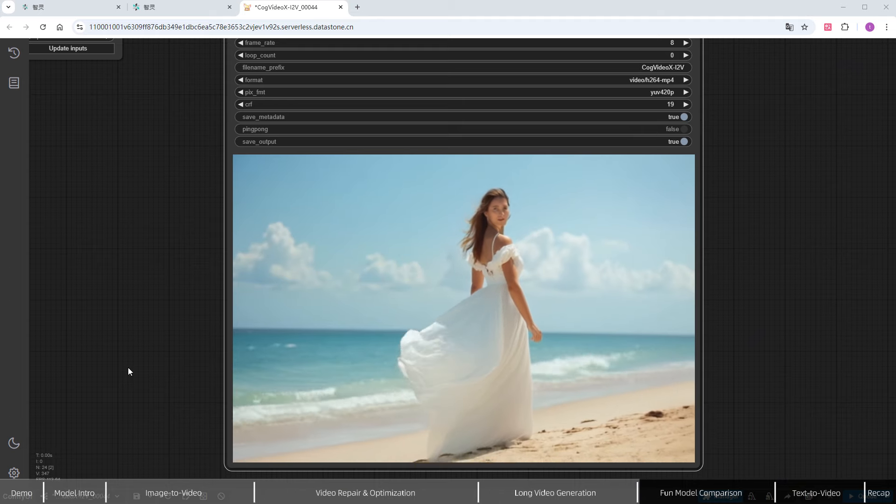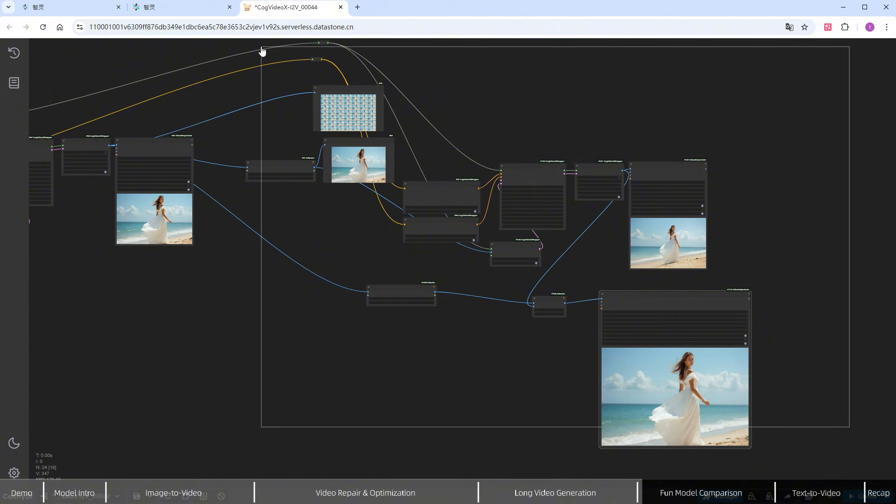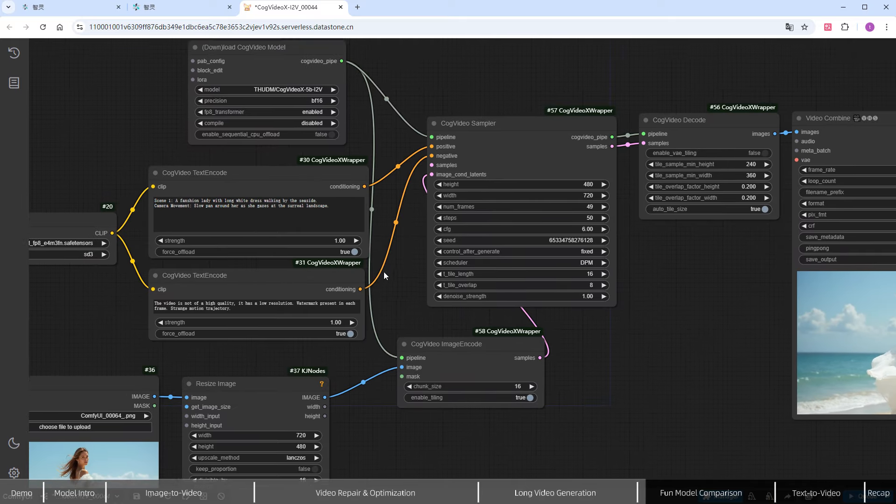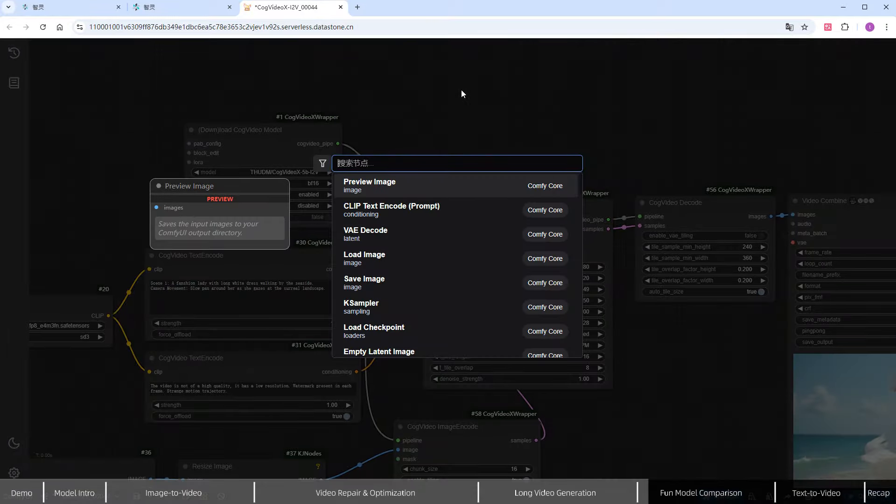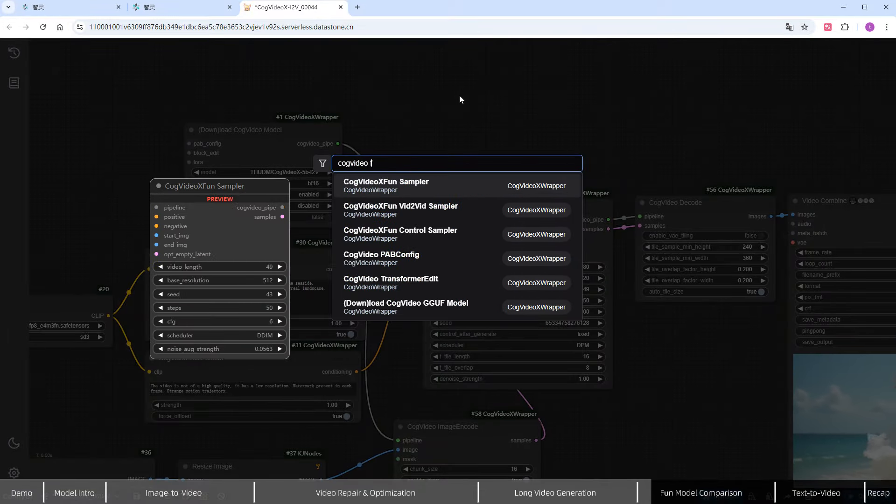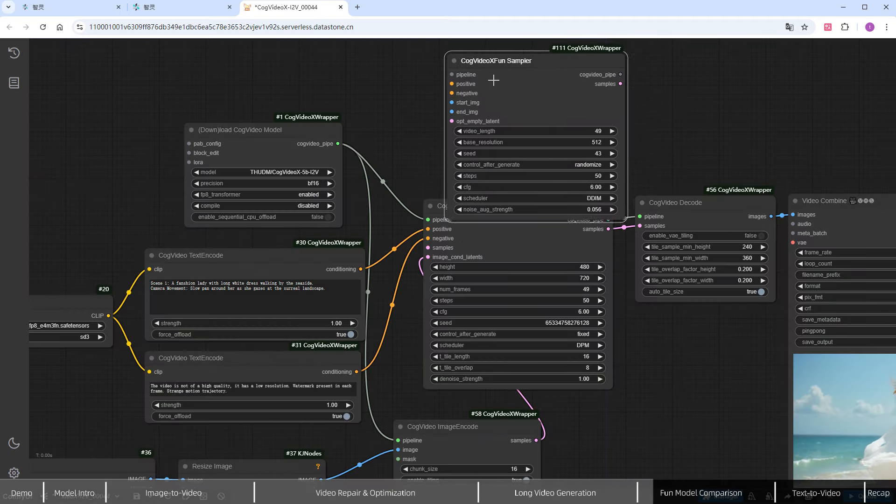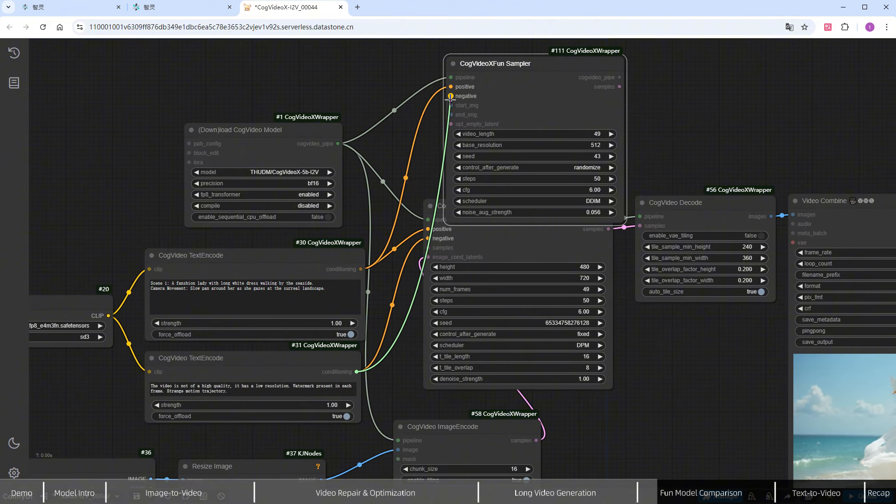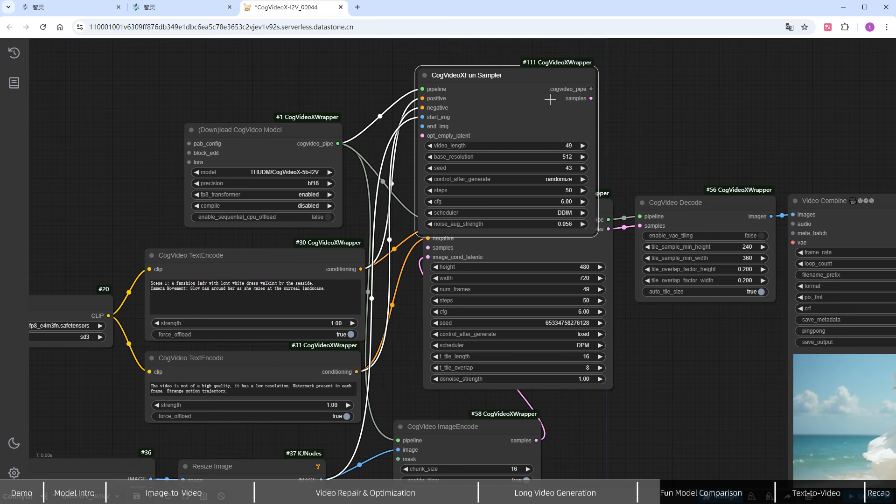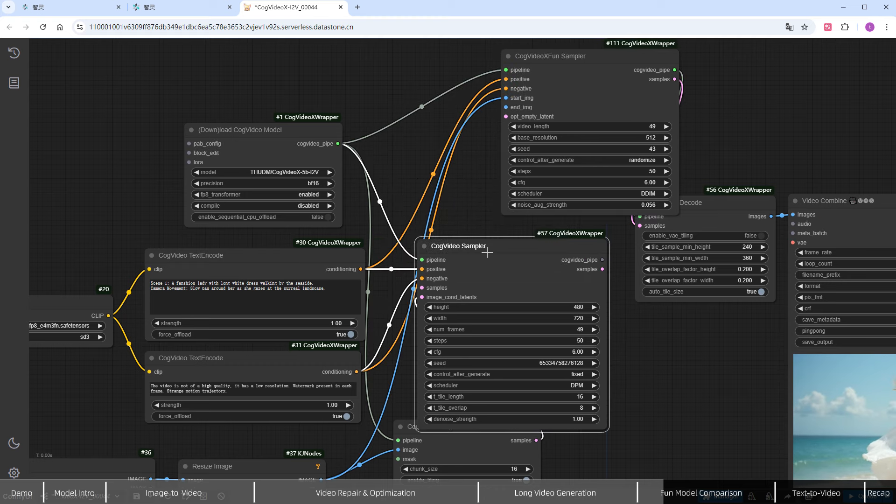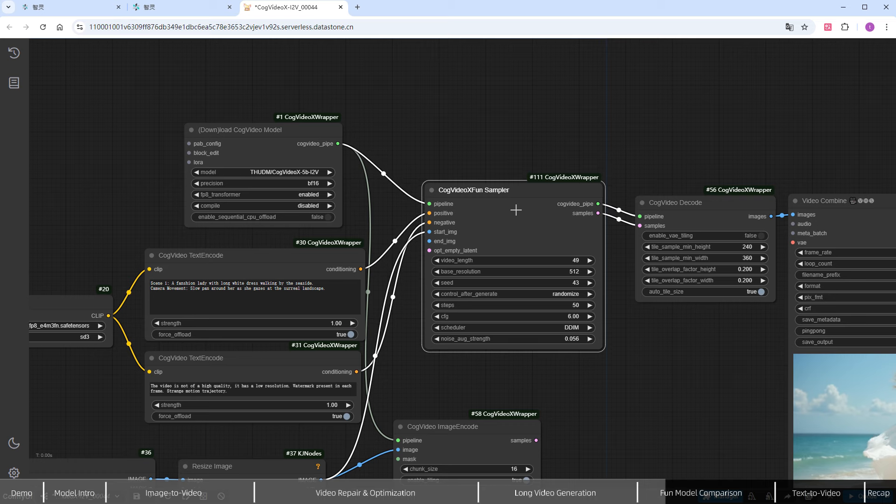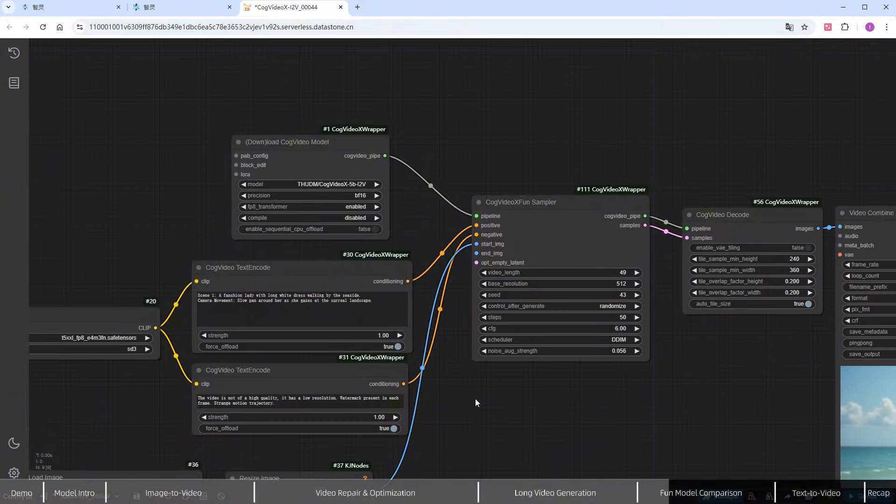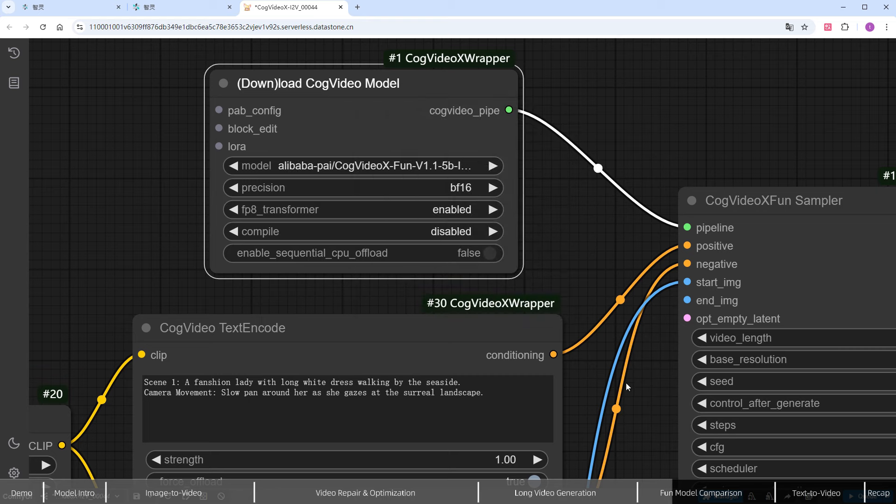Next, let's try the FUN model, using the same input image, and see how it generates the video. First, delete the nodes for extending the video. Then add the FUN model sampler, COG Video X FUN sampler, and complete the connections. Remove the nodes that are no longer needed. Select the model FUN V1.1-5B NP, and keep the rest of the loading parameters unchanged.